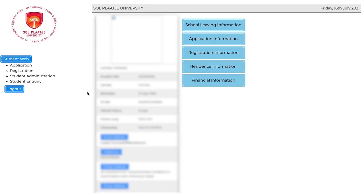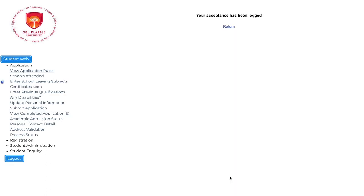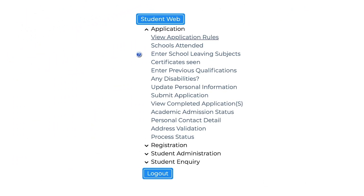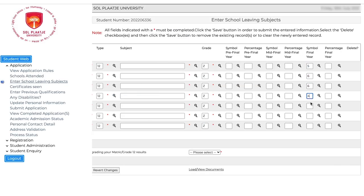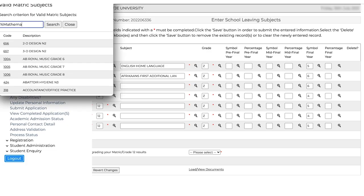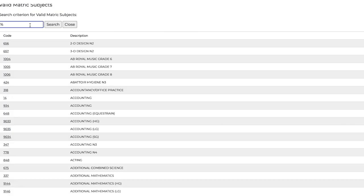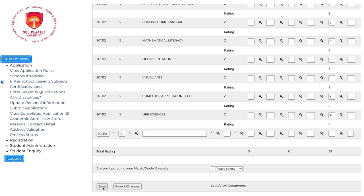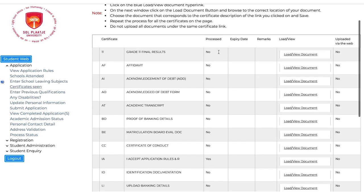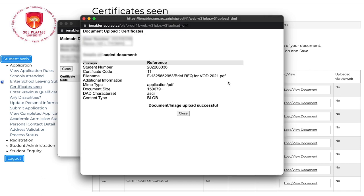Once you've created a pin, you'll be directed to the student iEnabler page, where you will click on the applications icon found on the left side of the screen. You will now see options to view application rules, capture details of the schools you've attended, capture your school subjects and marks, and upload supporting documents under certificates.